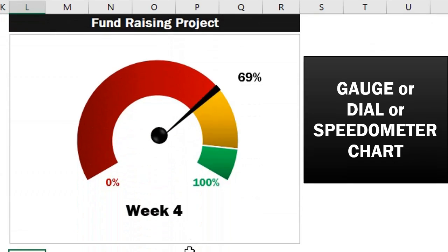Hello everyone, welcome to my channel. Today we'll take a look at how to create this simple gauge chart in Excel.